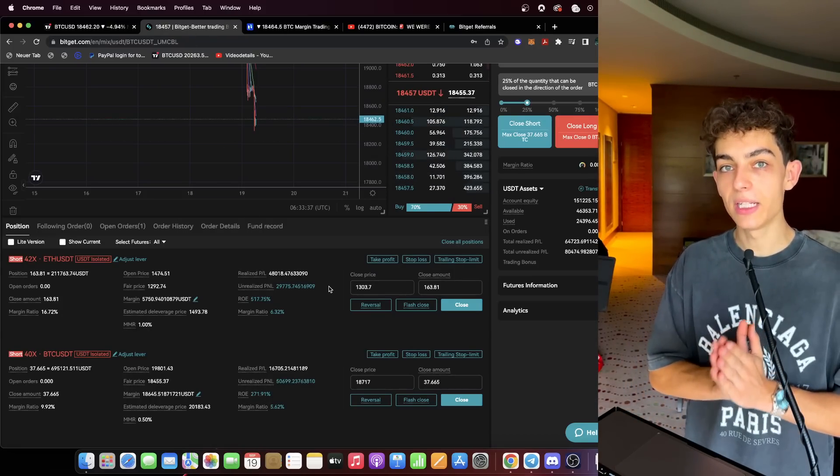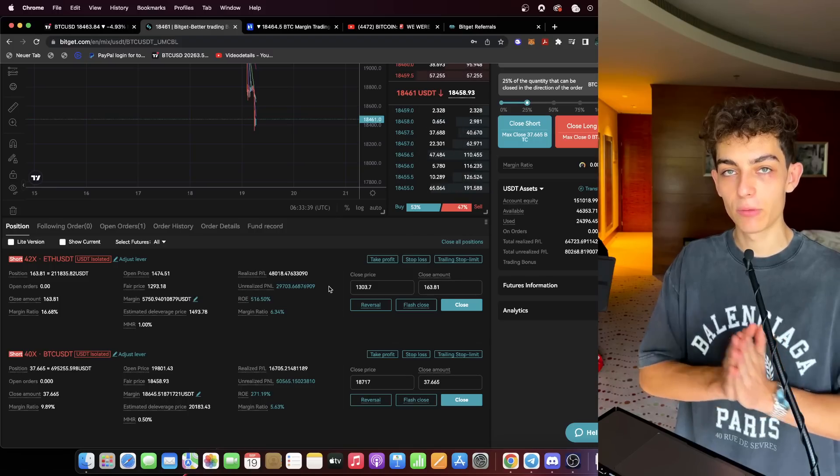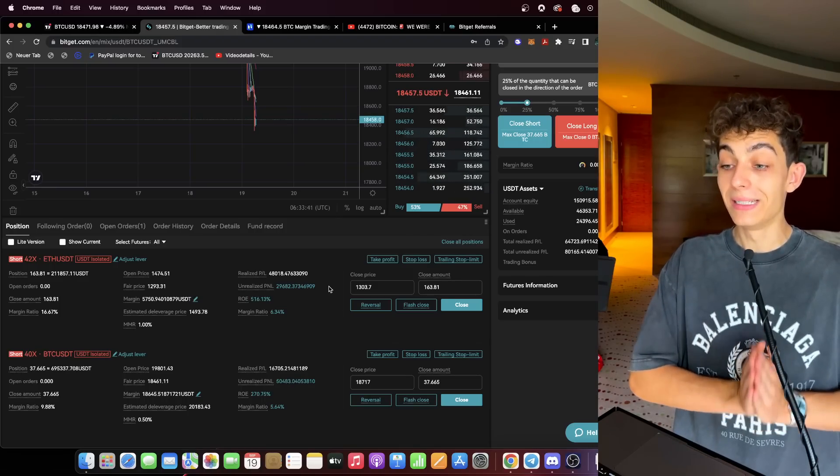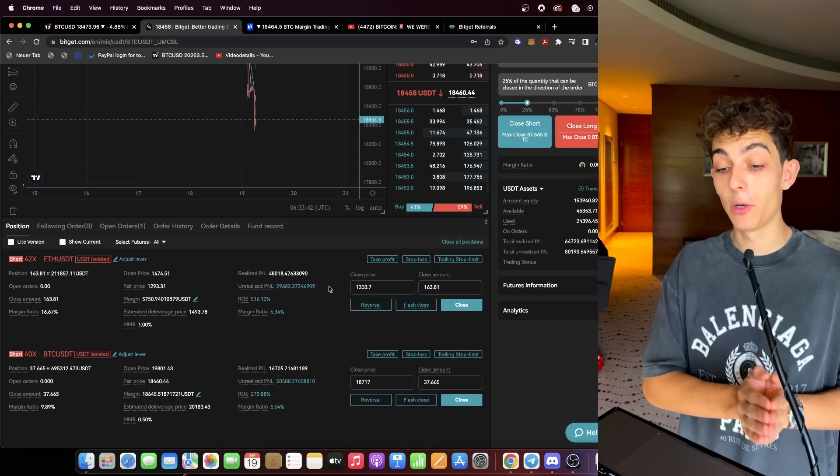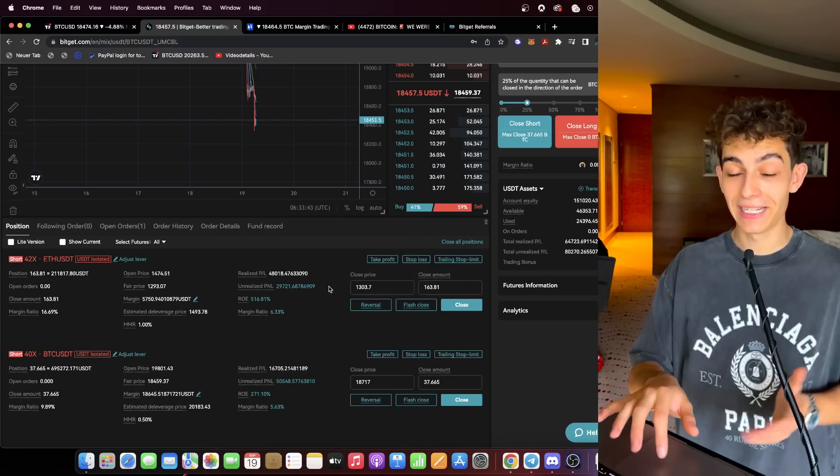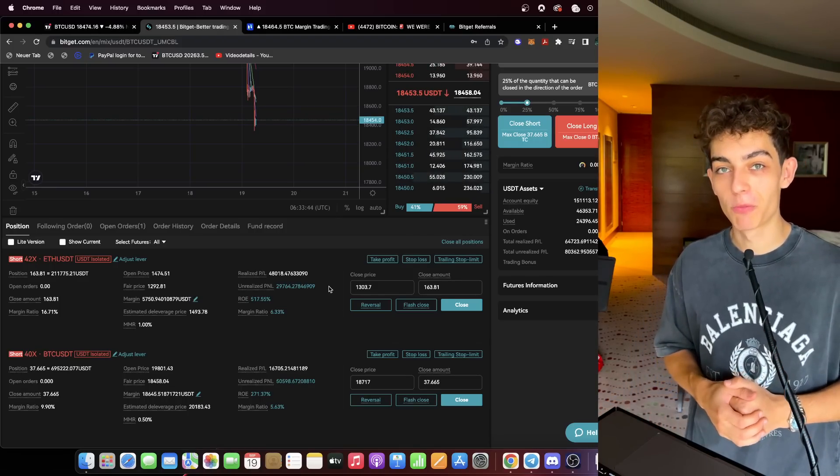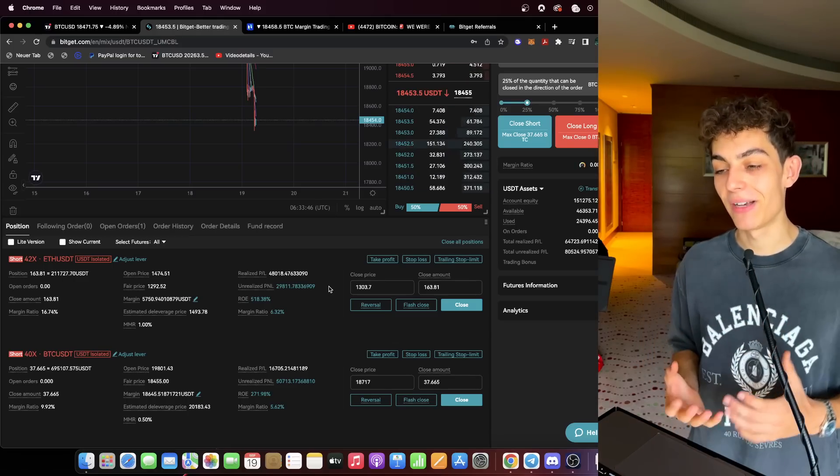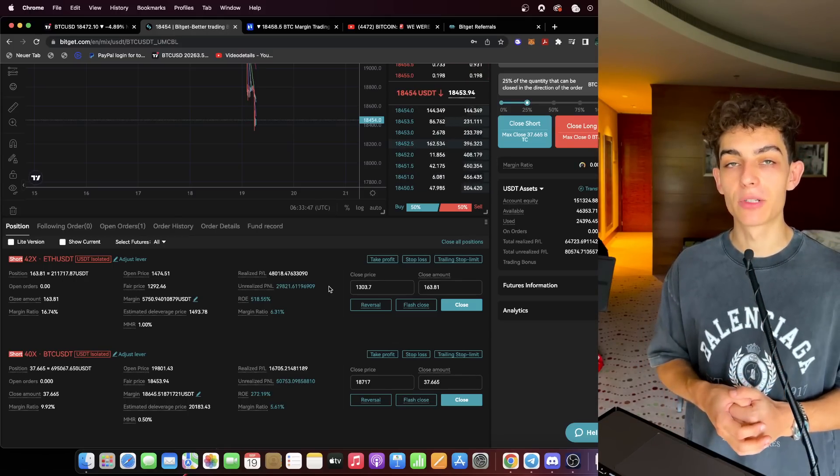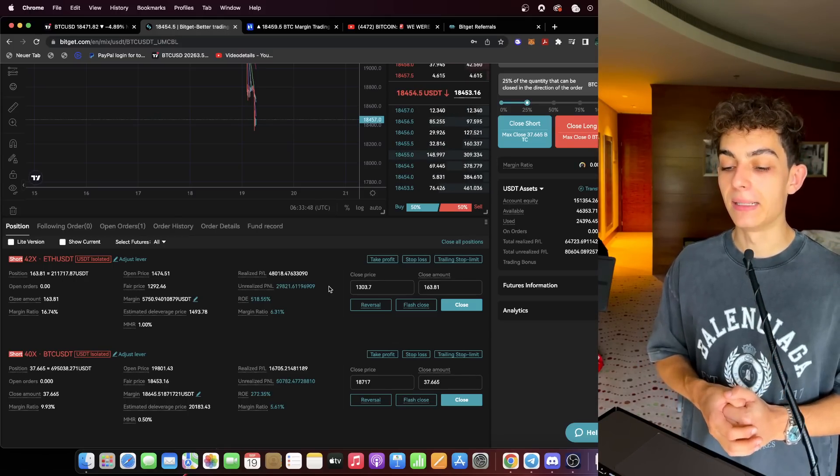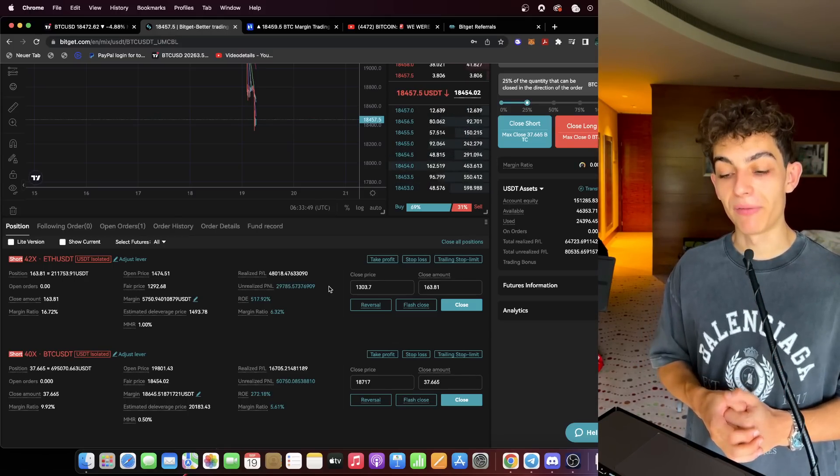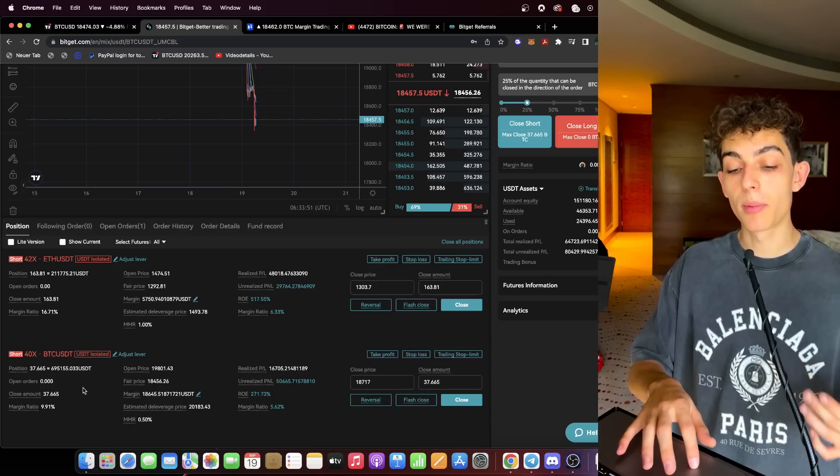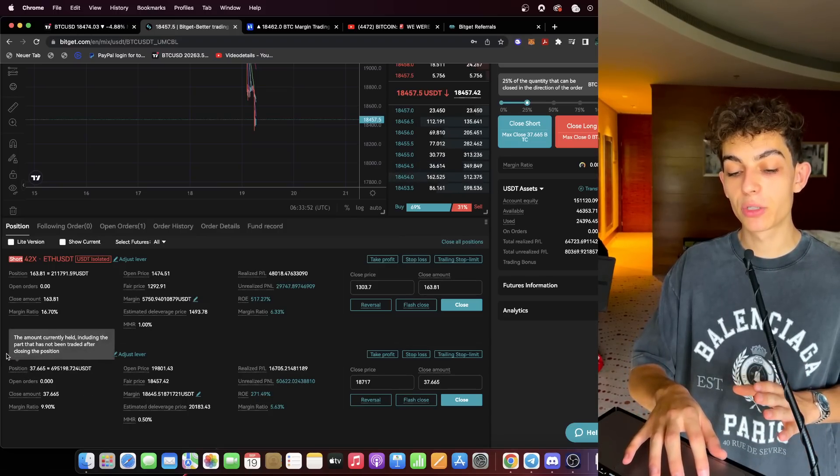That's also the reason why I only took some profits now of our short positions, just because today we don't know yet if we are closing above the $18,800 to $19,000 or below. If we are closing below I will scale up my short positions once again because I expect this final big wick to the downside to come.